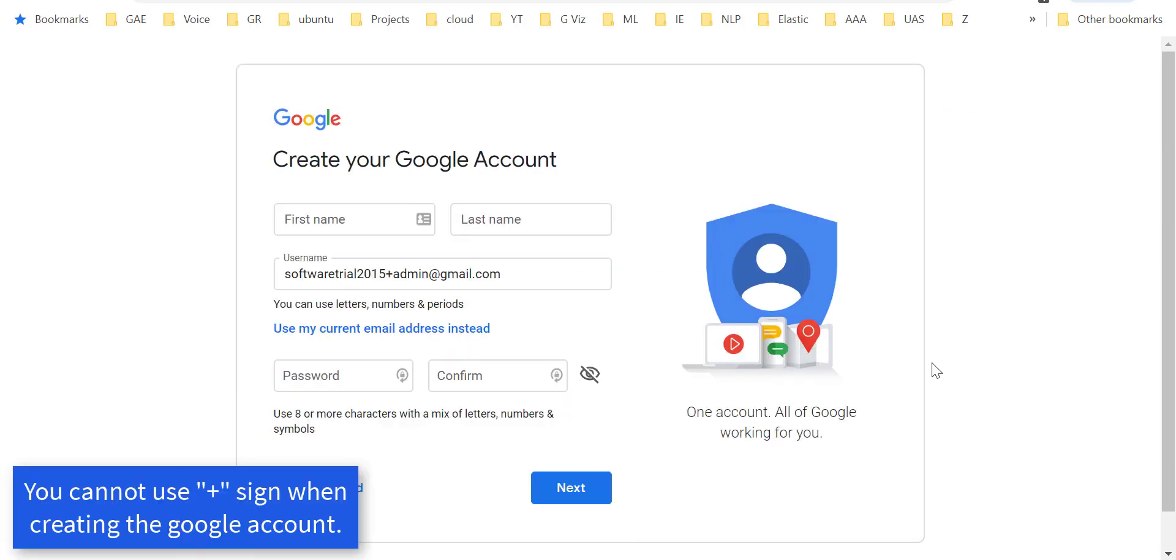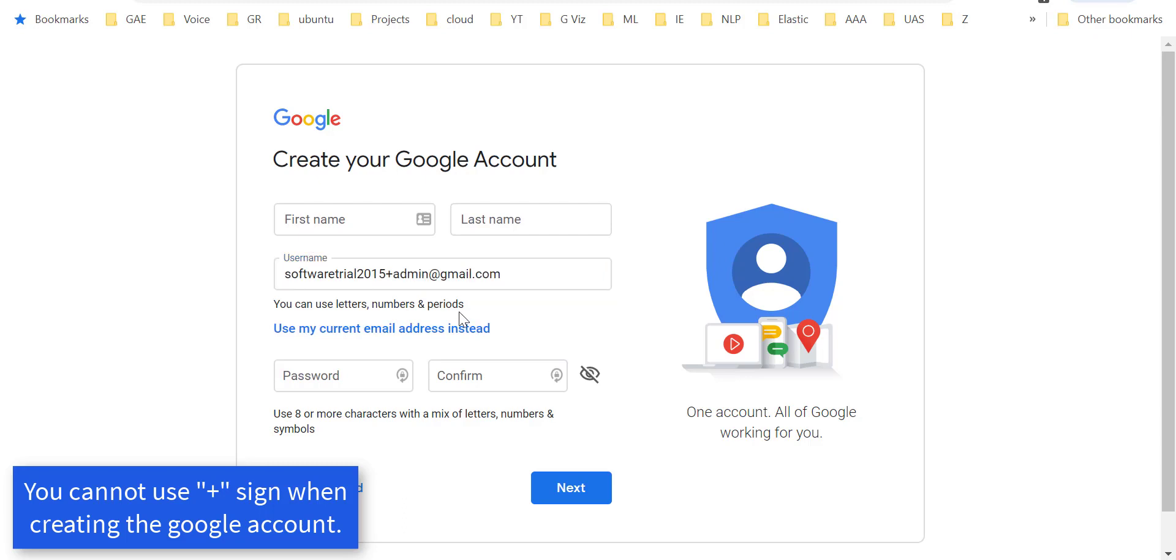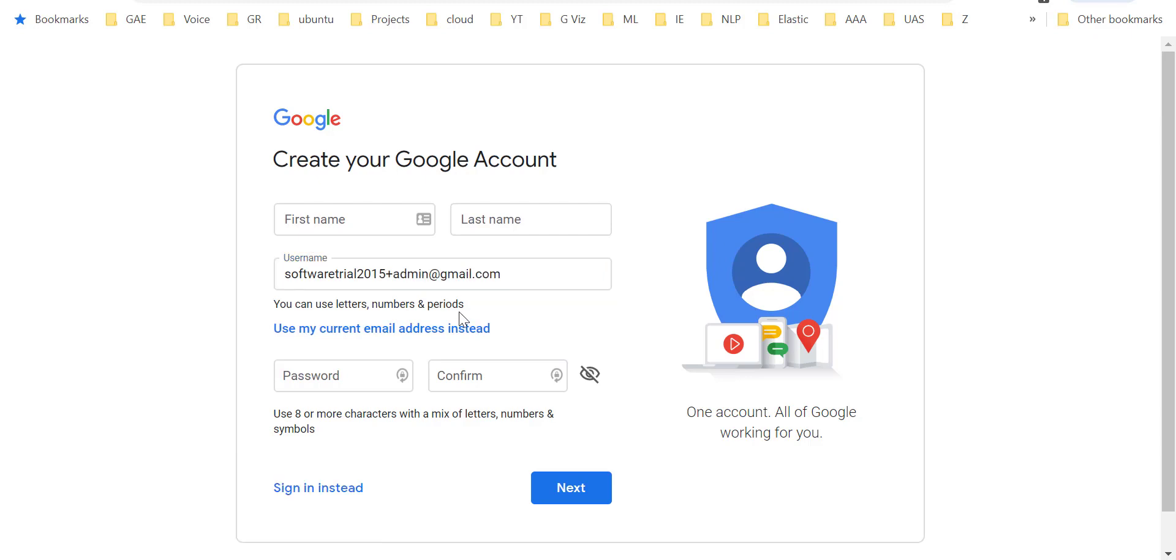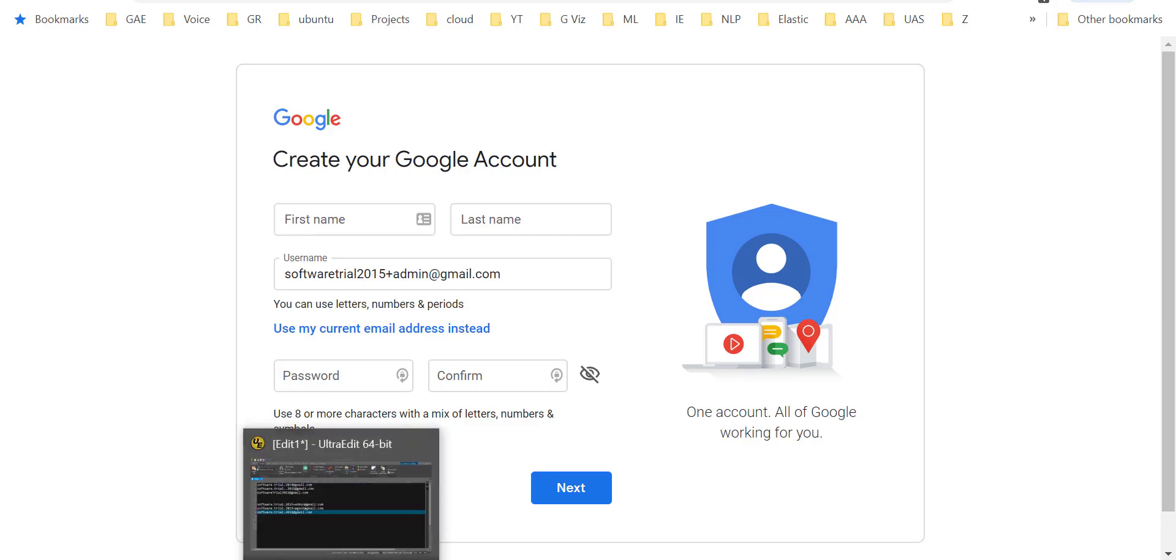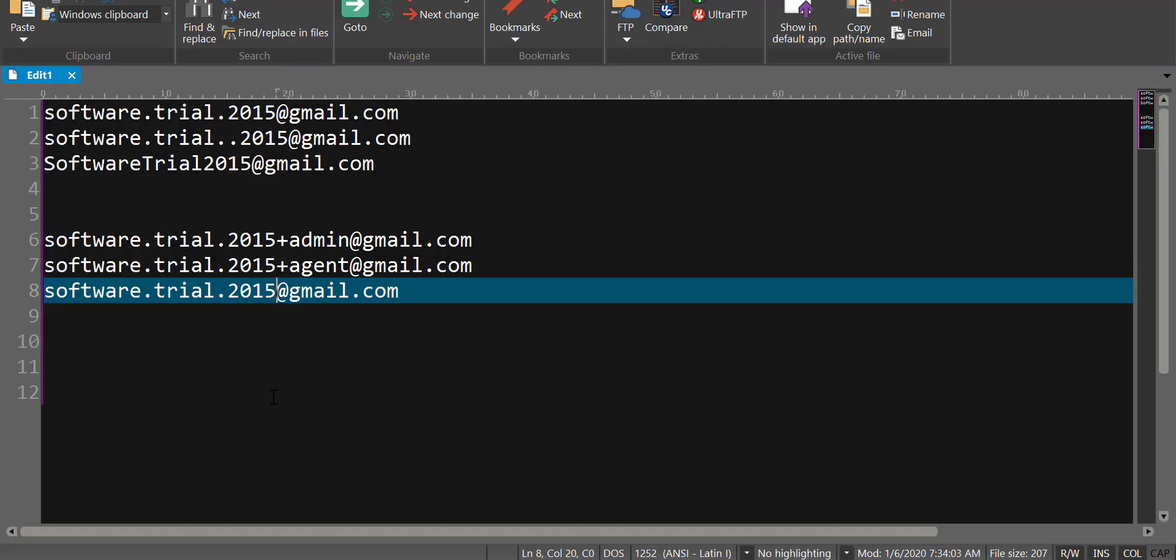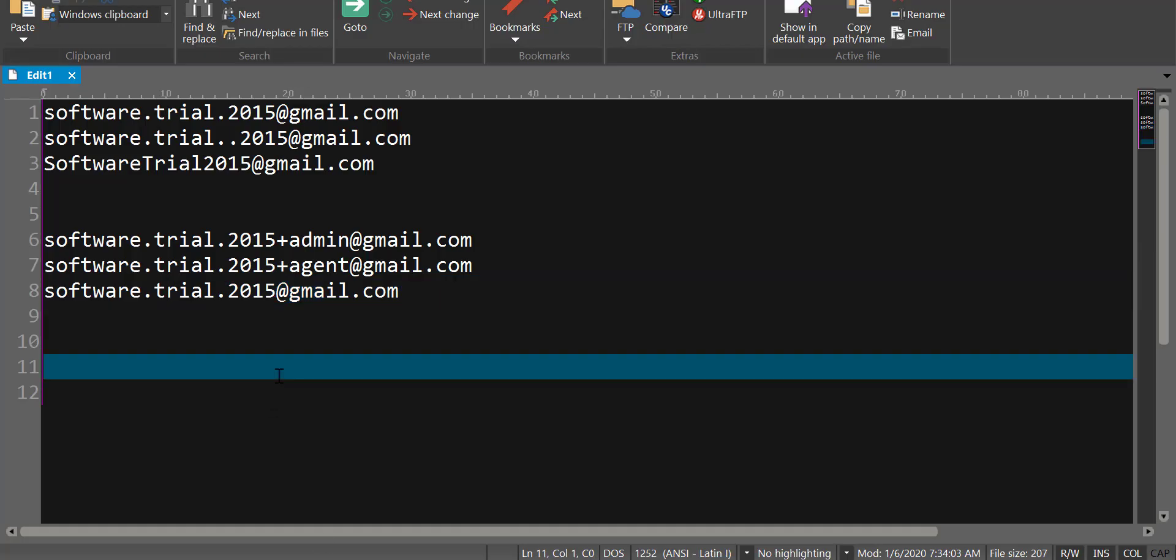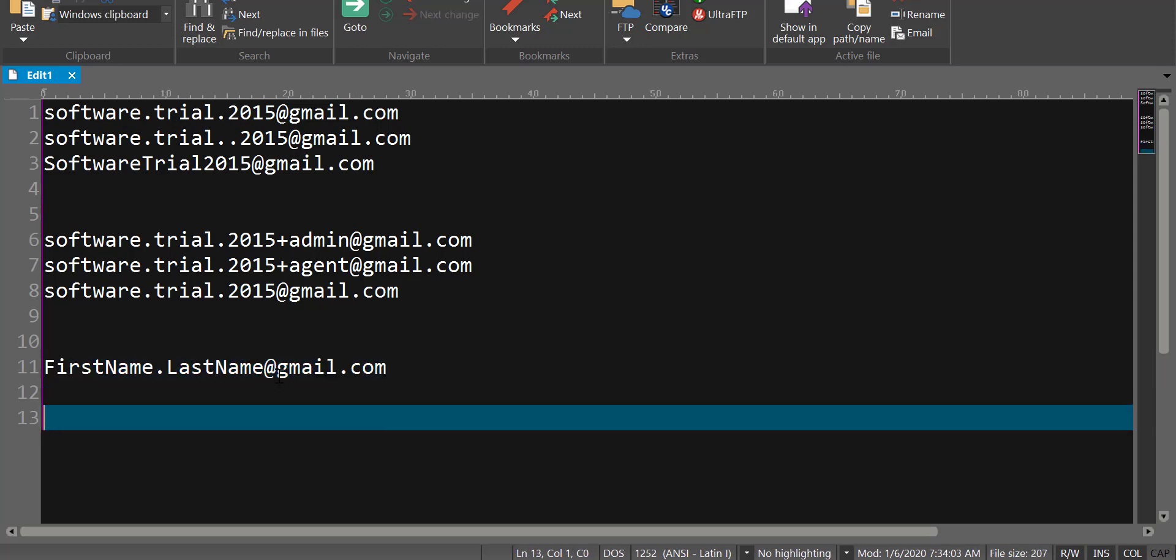Keep in mind that you cannot use the plus sign while creating the Gmail account because Gmail allows you only to use letters, numbers, and periods. But apparently those periods are irrelevant, though you could use them while creating the account, for example first name dot last name. But that's as good as creating without the period.